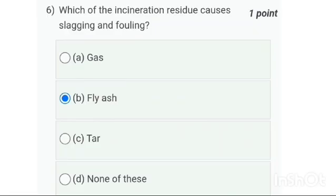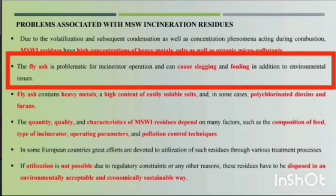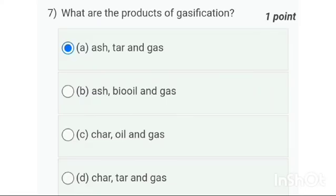Sixth one: which of the incineration residues causes slagging and fouling? It is option B — both contents will always be present in fly ash.